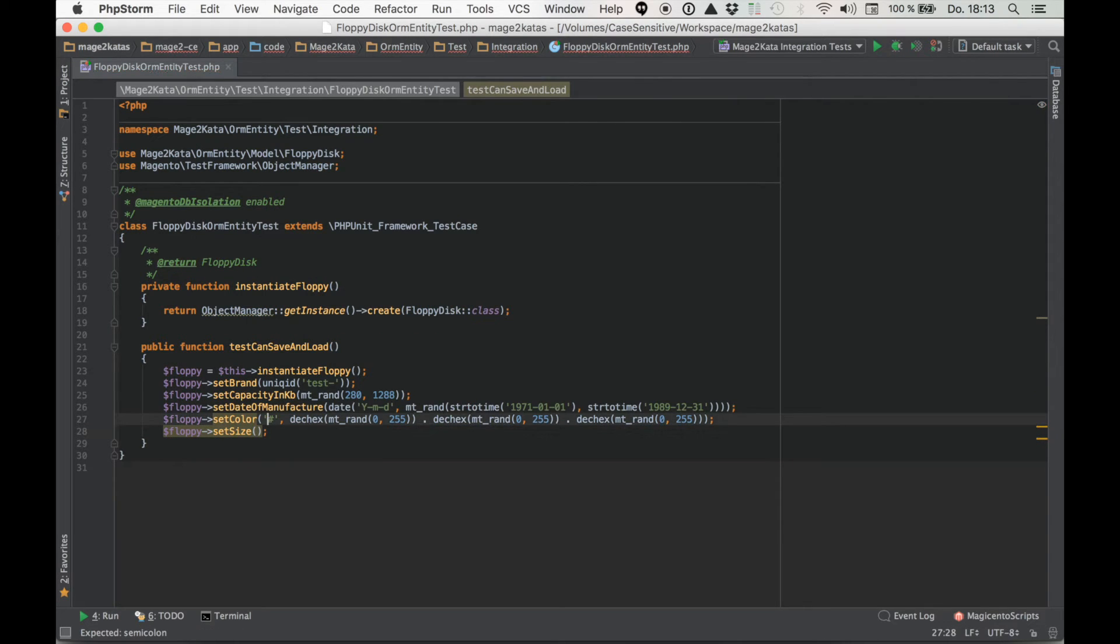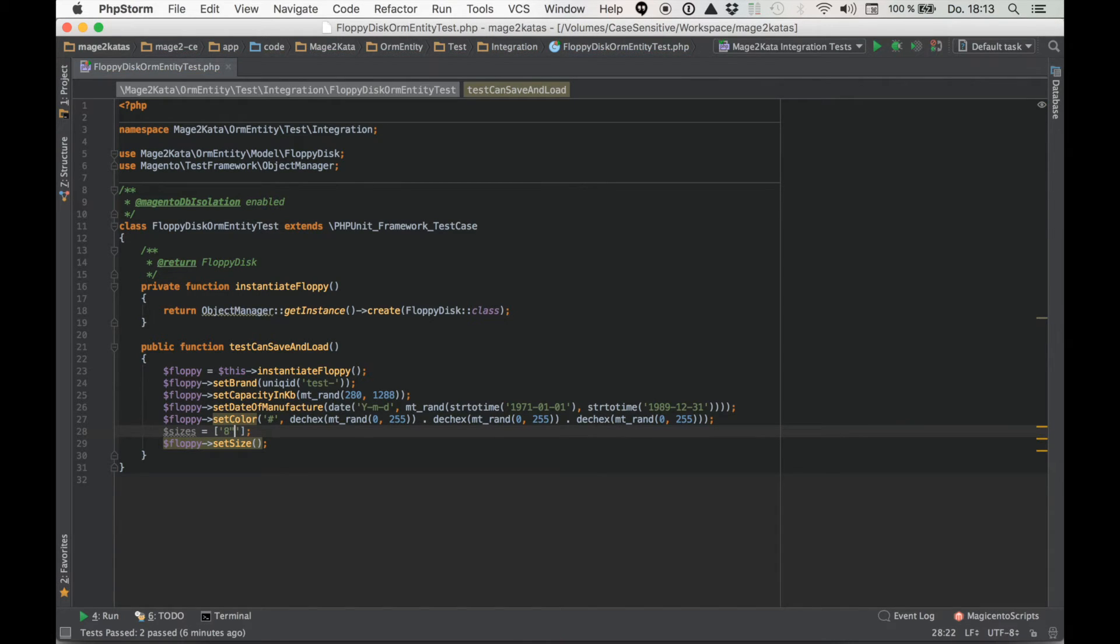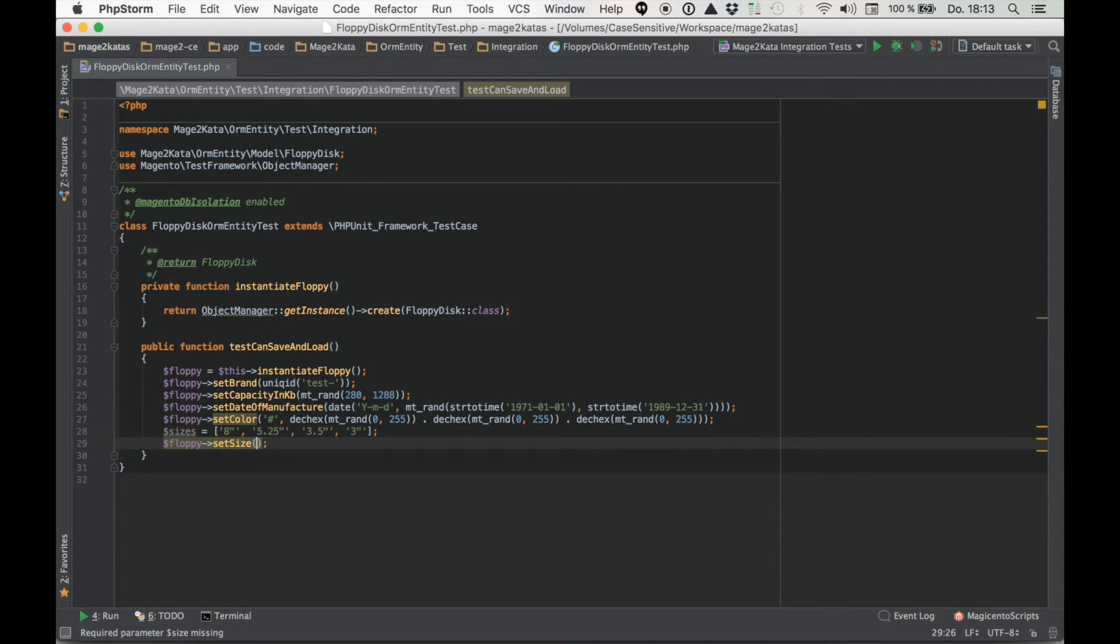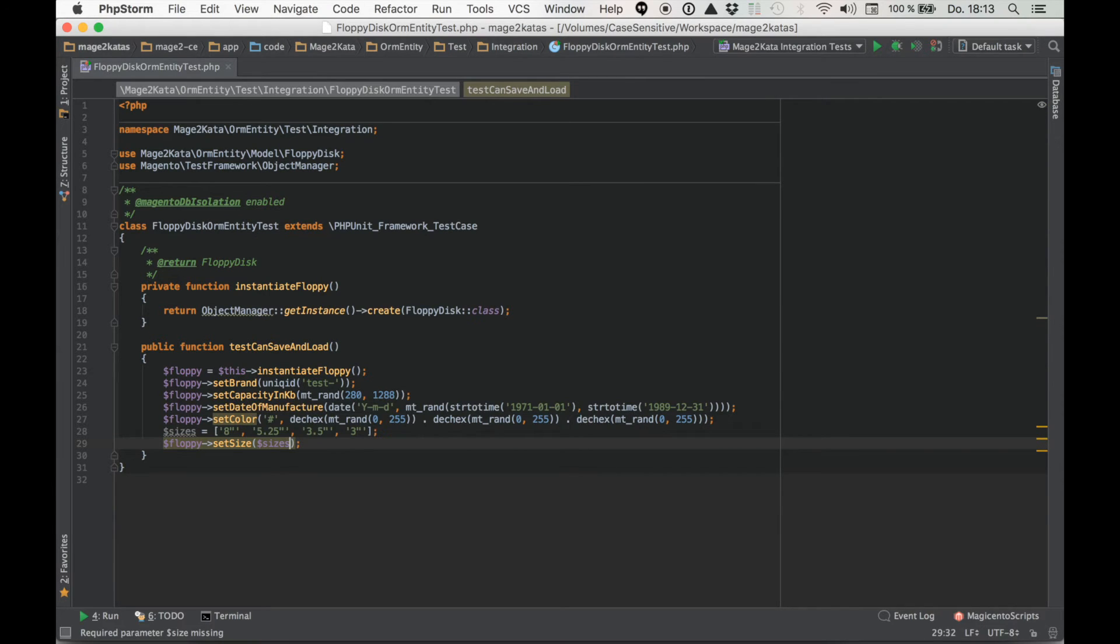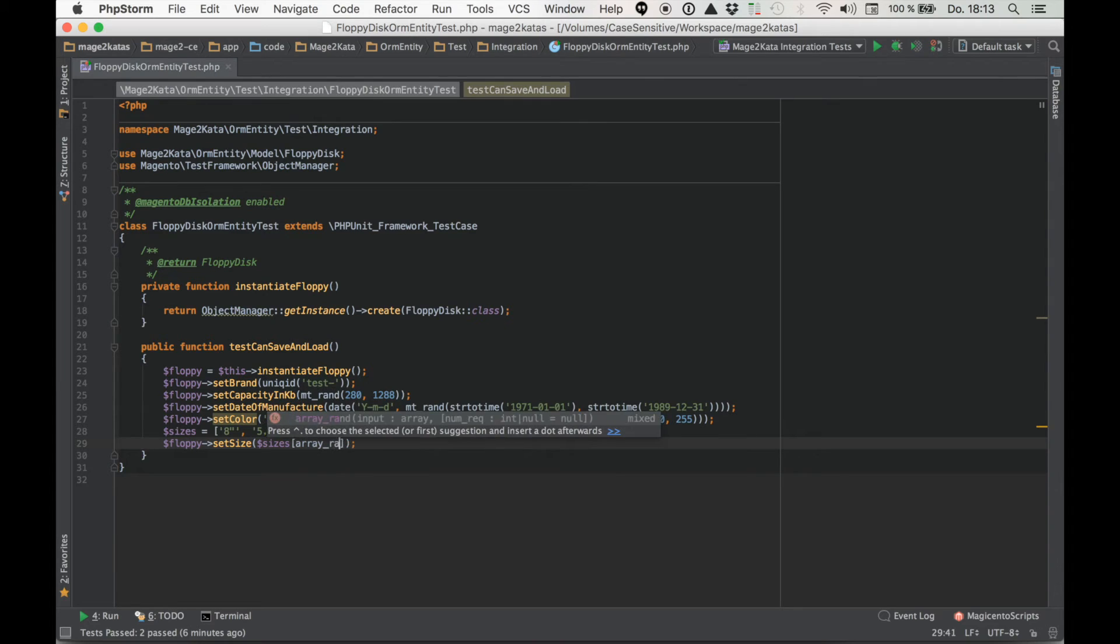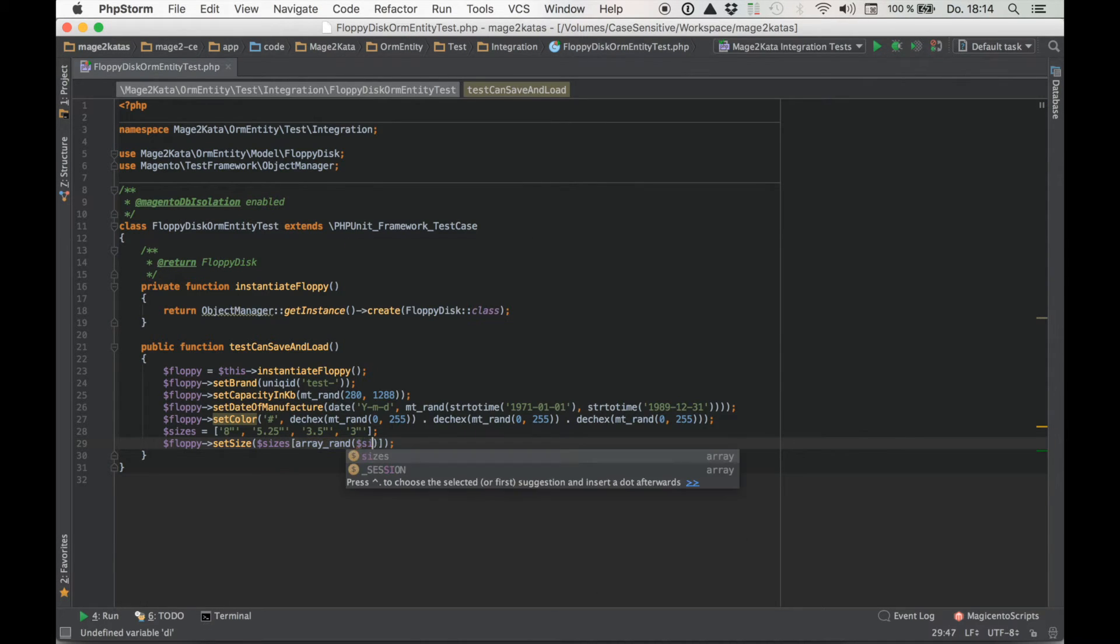All right and finally we have a size. So for the size I guess that we need a list of possible sizes. Let's start with an 8 inch, the old IBM ones, and then we've got a 5 and a quarter inch and a 3 and a half inch and a 3 inch too. Even though I've never really used those. I know there are more but I don't care about those. And I just want one of those. So I want array rand.